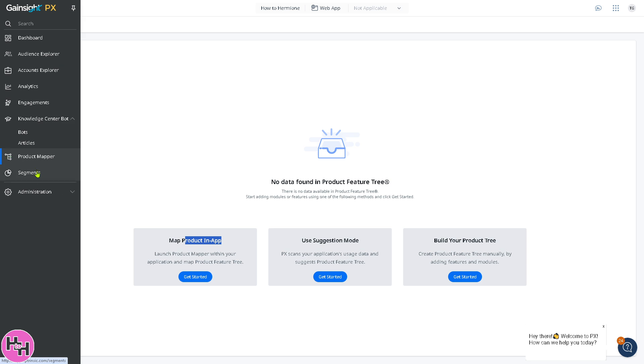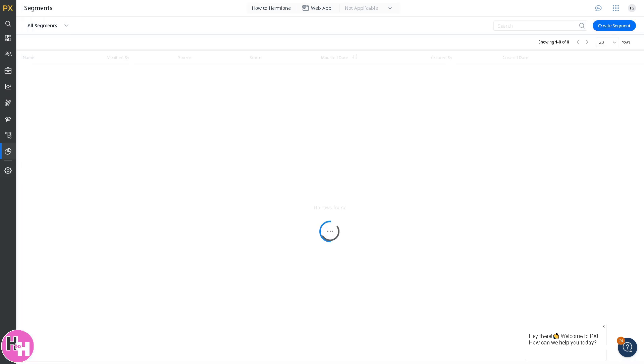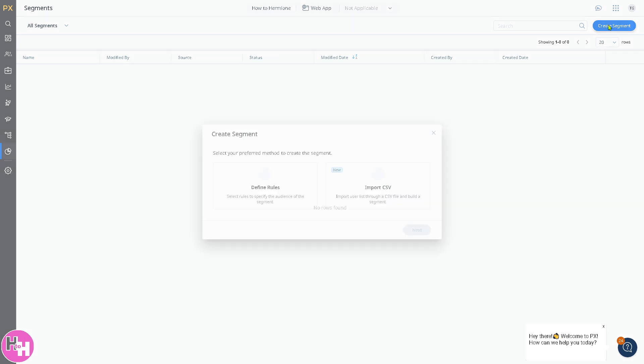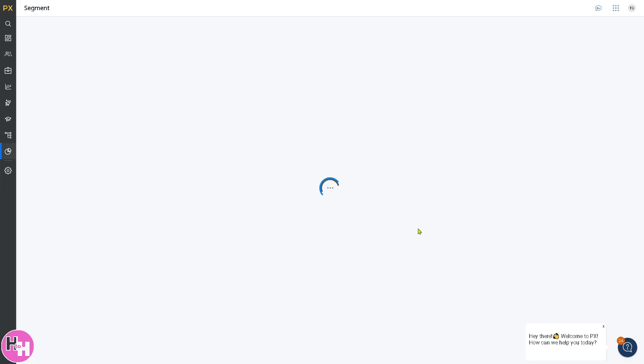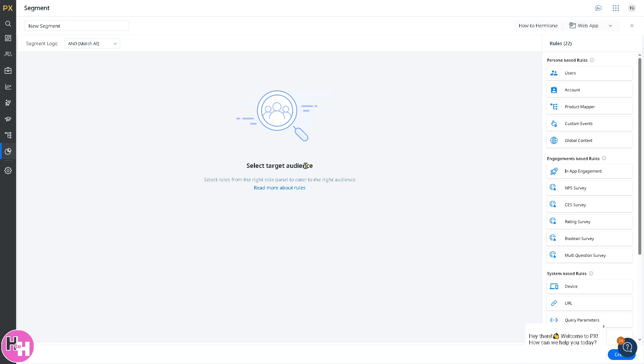The last section is segments. This will allow you to group users based on specific attributes or behaviors. You can create segments based on defined roles. Or if you want to import CSV, you're welcome to do that. If you click define rules, you can select a target audience. These are some of your options: users, account, product mapper, and custom events depending on your preferences. I leave this to you to explore and experiment.